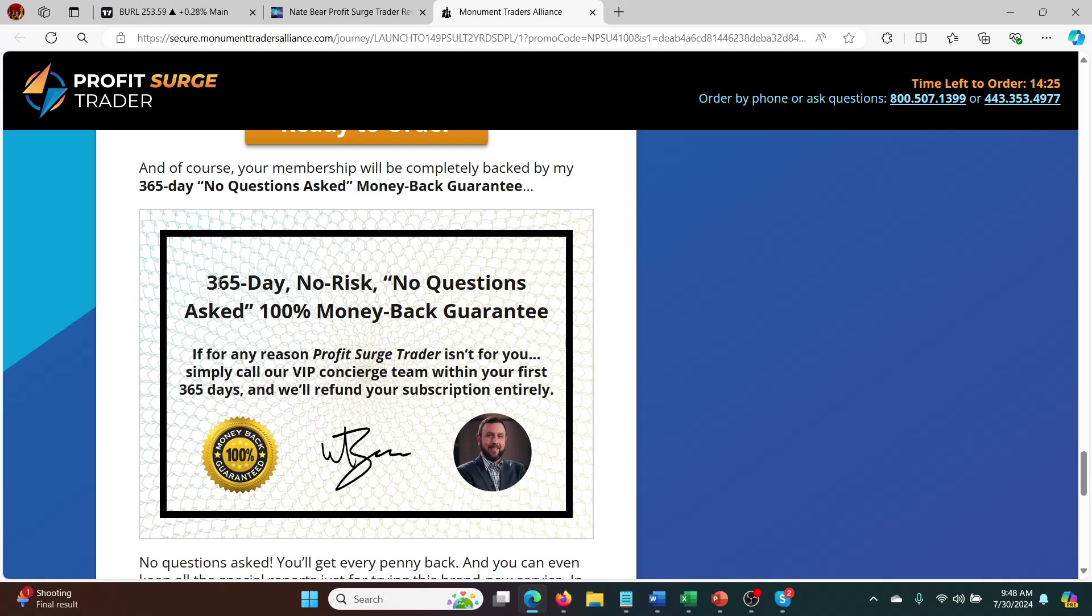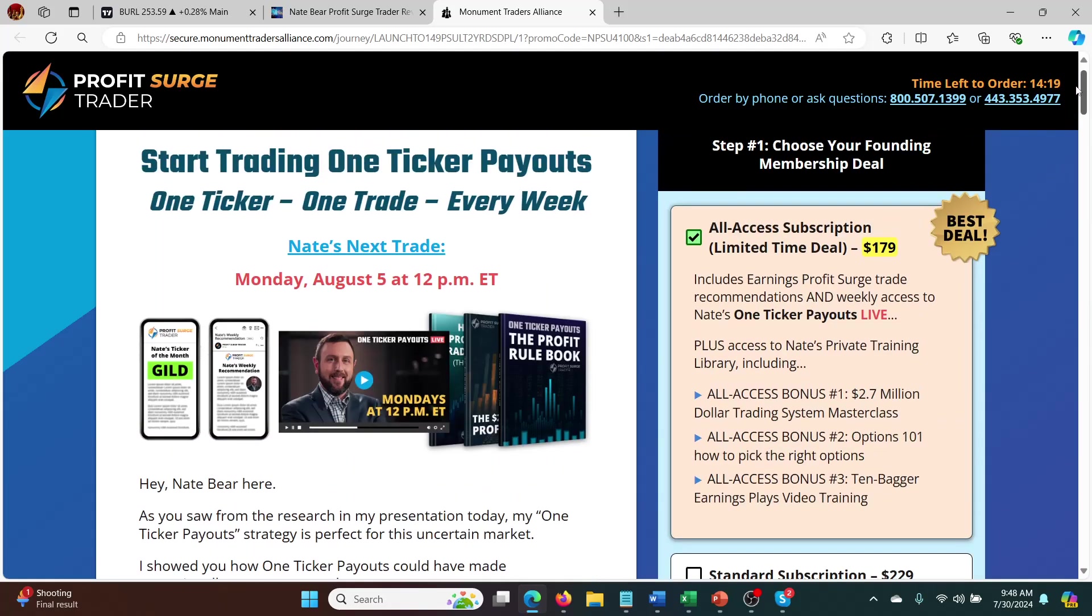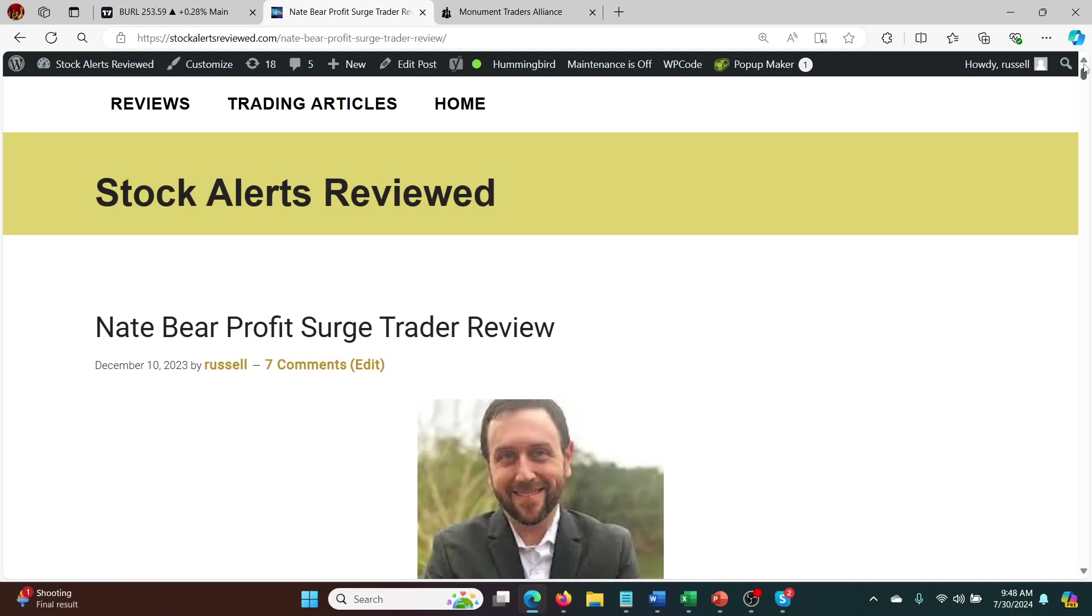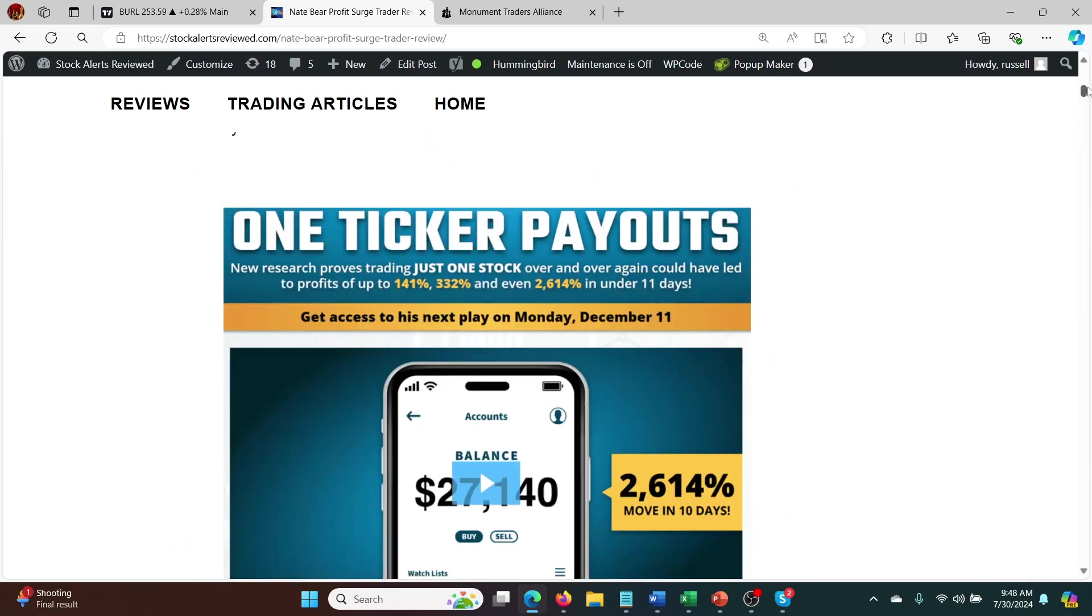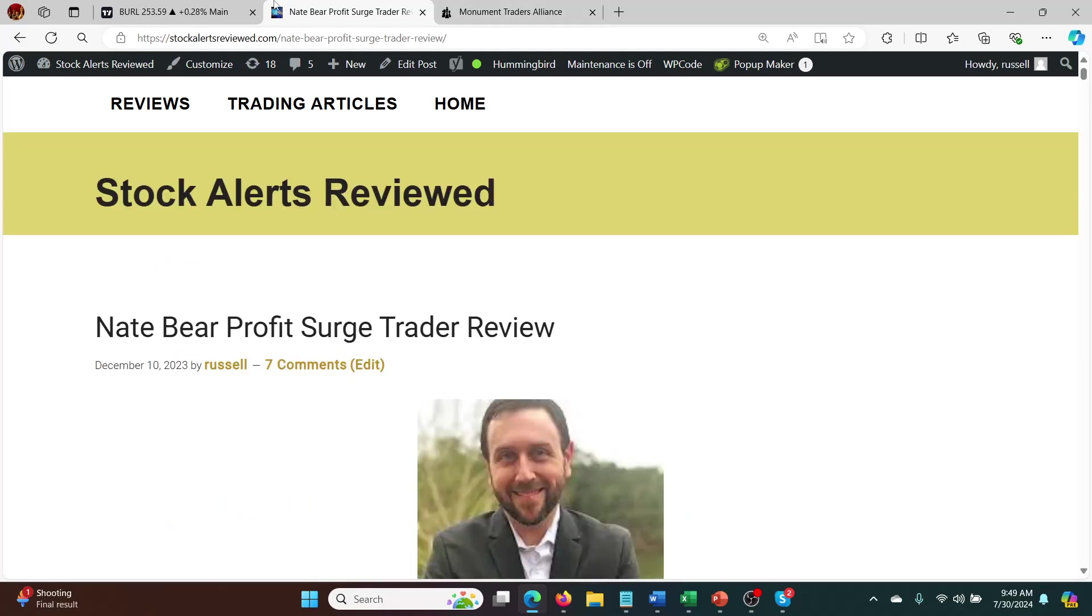But yeah, here's the 365 day no risk, no questions asked, 100% money back guarantee. So it's low cost but it's also totally safe. Even paper trade for a week or two or a few months even and then start going live if you're confident that you can do this. I love this service because it's easy to get in at better prices than Nate, so you'll see that on the picks that I'm about to show you. But definitely check this out, I'll leave a link in the description to buy this. And also to go through my full review to learn more about Nate and what he has to offer.